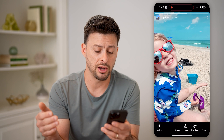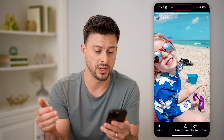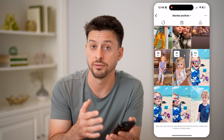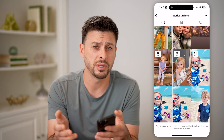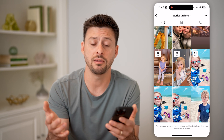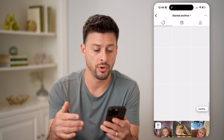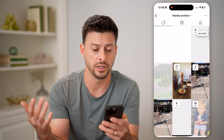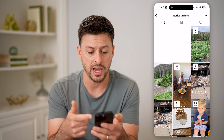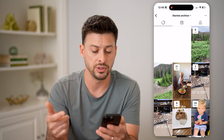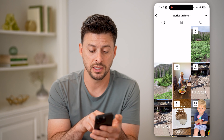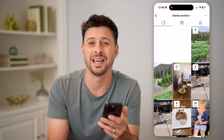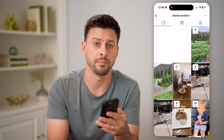You can always share this. You can add it as a highlight, you can save it to your phone, you can delete it from Instagram — anything that you want from all of these stories that you posted on Instagram. You can see I can go back to several years ago. Basically, these are some of the first stories that I ever published on Instagram.